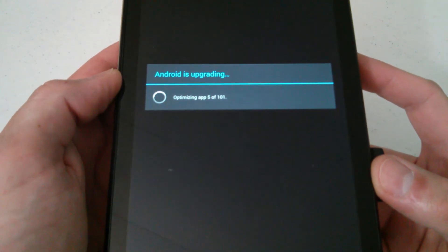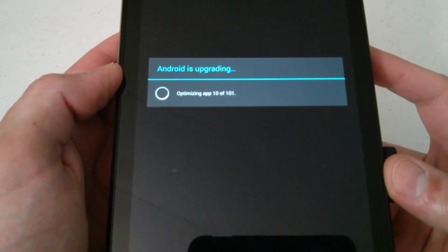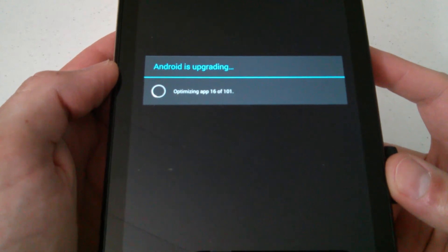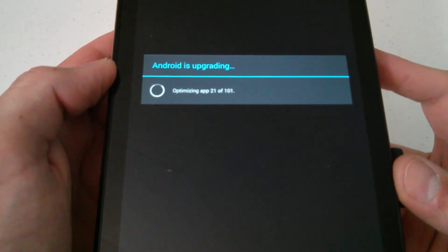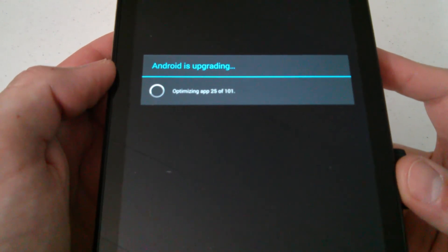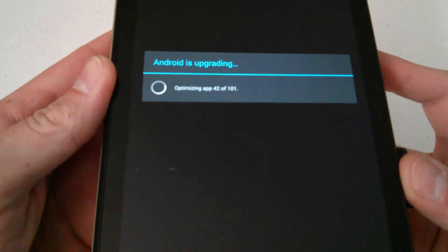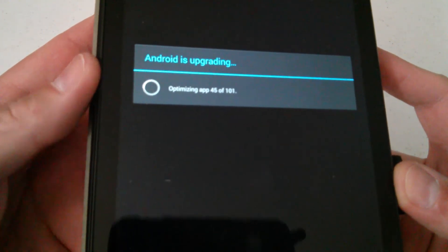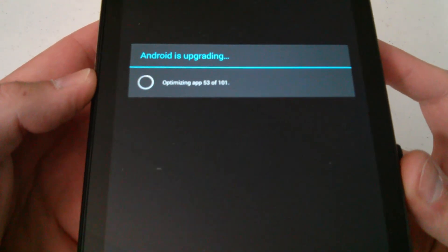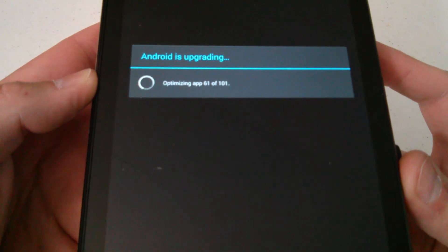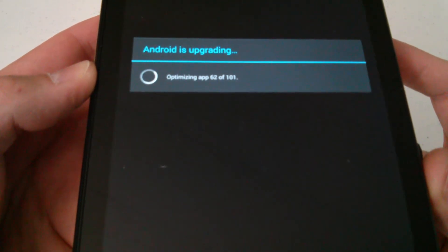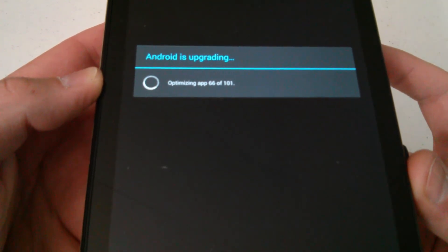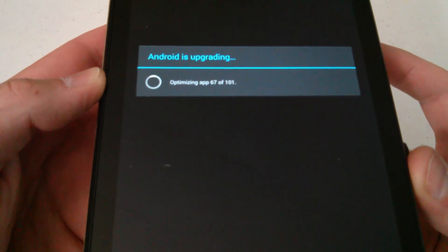Android is upgrading. Looks like it's optimizing my apps, moving along pretty good. Looks like it's gonna optimize all my apps, 101 apps. So it's already at 36 there. 66, it's moving along pretty good.